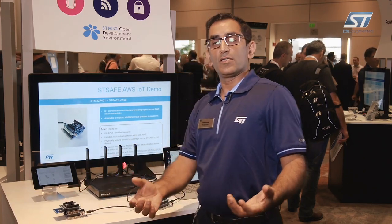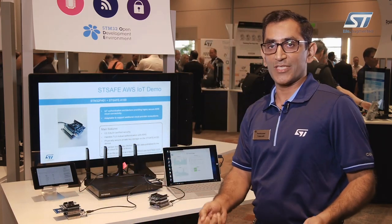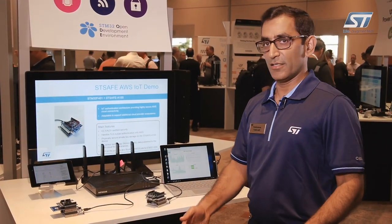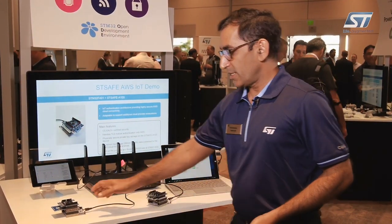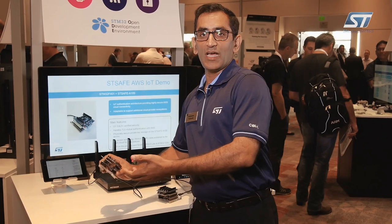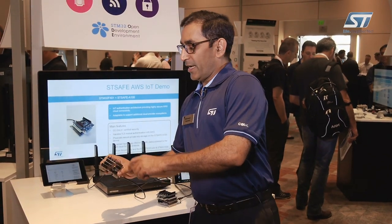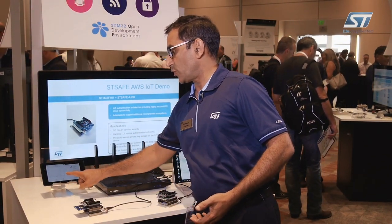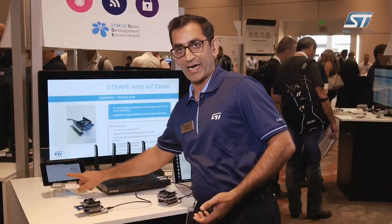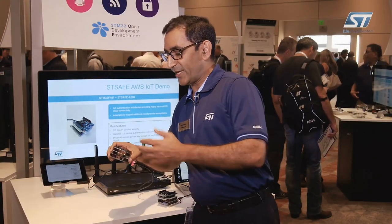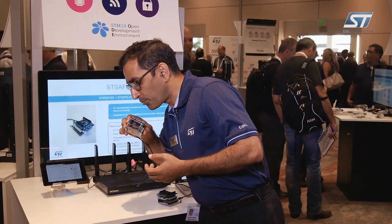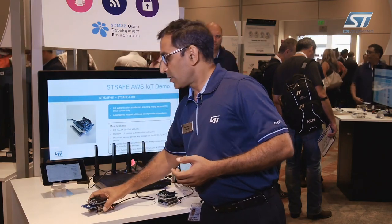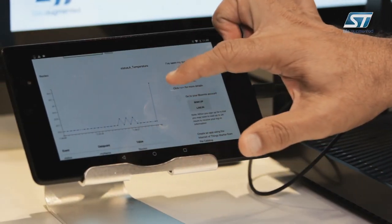Coming to the second demonstration, here is a three-in-one demo where you can choose to select any cloud platform you like out of the three and then connect and do your proof of concept. In this case, I'm connected to IBM Watson platform and the variables are shown here on this demonstration pad. If I change the temperature of the sensor, it will change accordingly on the cloud.